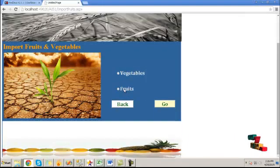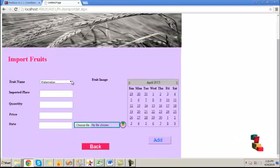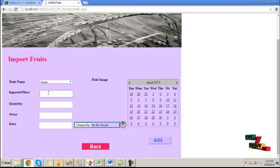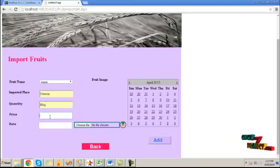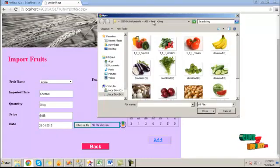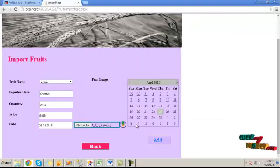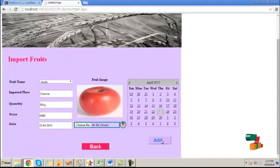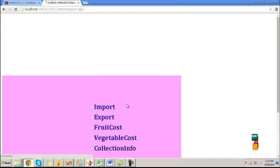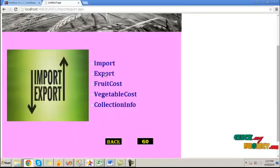Click the back button. Here, click on the fruit import table and click go. We have to load a fruit. Click and provide the import place, then choose the price, the quantity, and the date. Choose the corresponding image and by clicking on the upload button, it will be uploaded. Click on the add button and it will be added to the database. Click the back button — the import process is over.